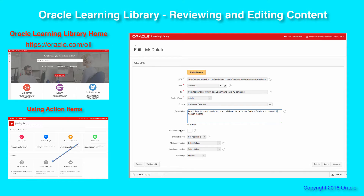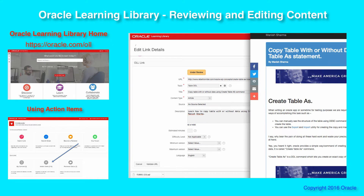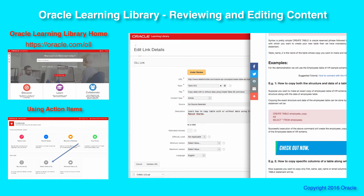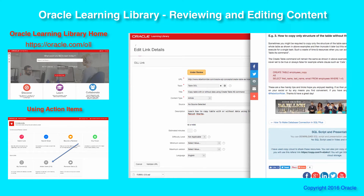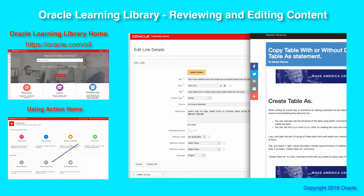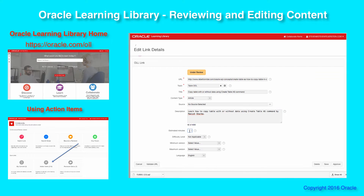The next step is to figure out how much time you think somebody would take to read this. It depends on whether English is their first language and whether they're an expert in the topic, but essentially read through it yourself and decide how long you'd expect someone to take. I'm going to say probably 10 minutes is a good amount of time. Difficulty level — again, review the content and decide for yourself, but this is basic to me.